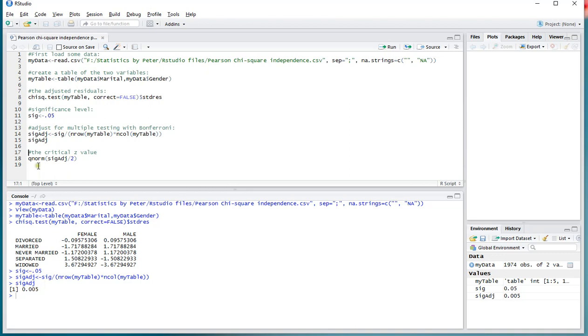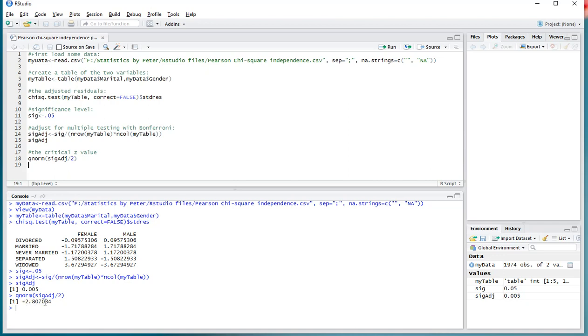Now, to see if any of these meet that criteria, we need to perform an inverse normal distribution, standard normal. So the critical value would be 2.81, or below minus 2.81. So anything below this value, or above the positive version, would be significant.